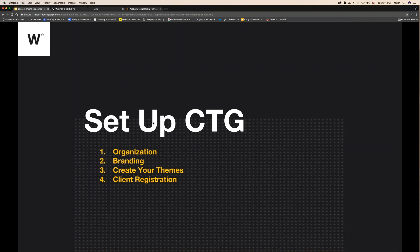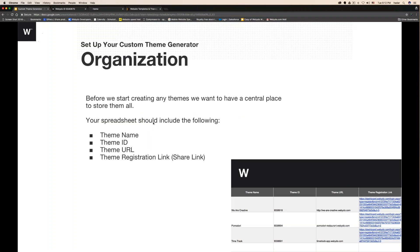So, setting up your custom theme generator. The first step is separated into four subjects. We're going to review these subjects altogether, and you're also going to see that these four subjects are all connected. So follow me and trust me, you're going to do very well. The first step is organization.